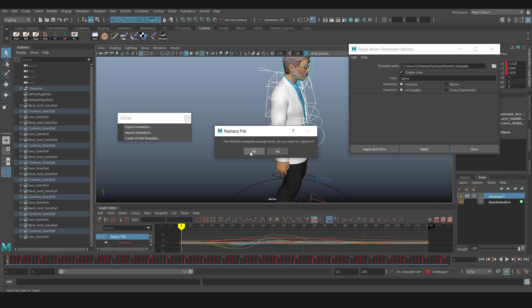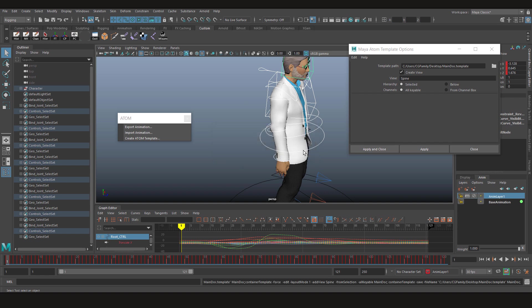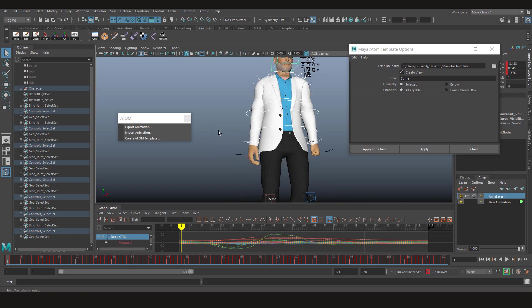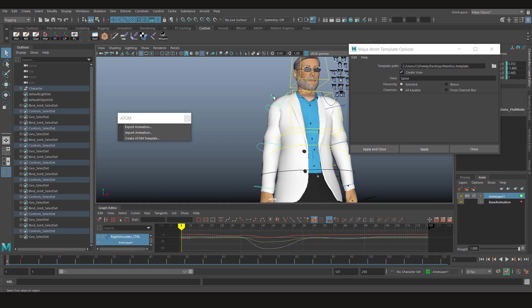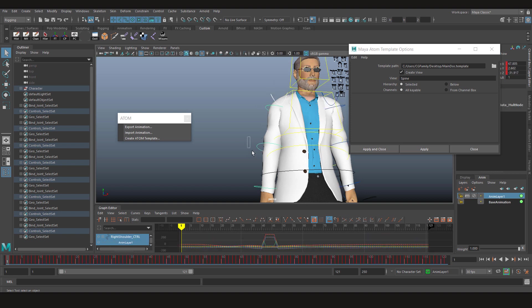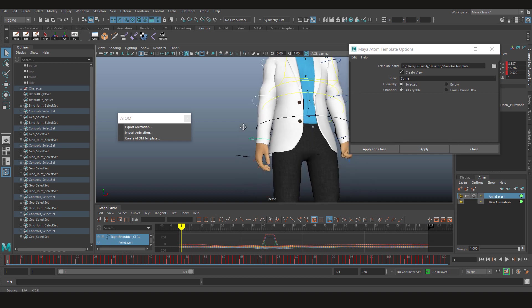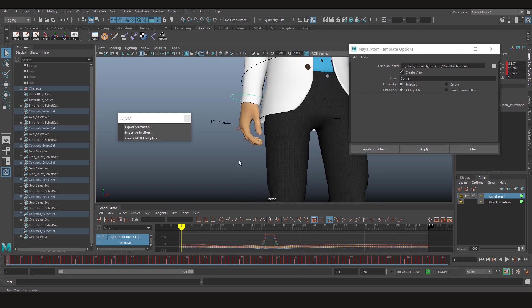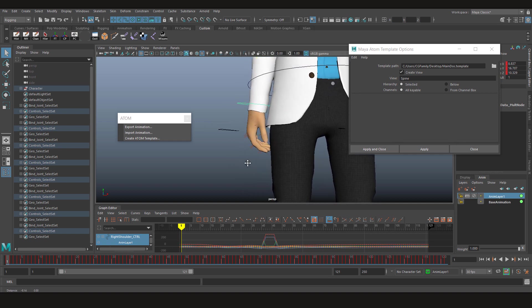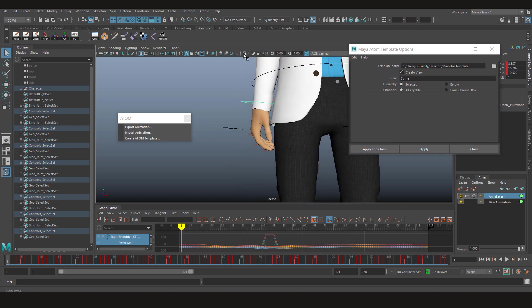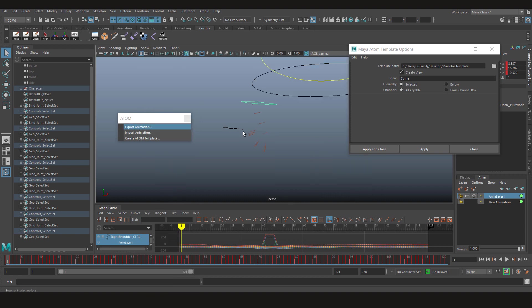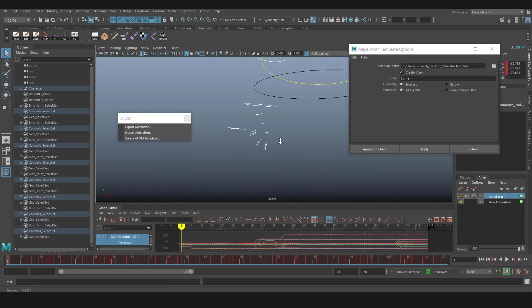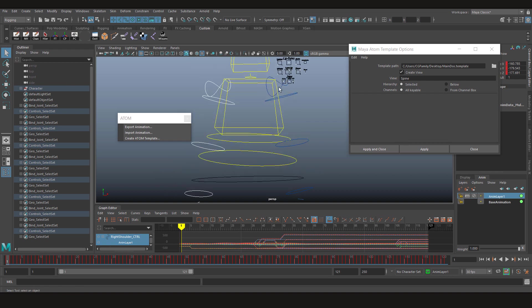Click on overwrite. And after that, let's create a new view using the arm controllers. Now I'm gonna turn off the polygons and select these, then select this one.